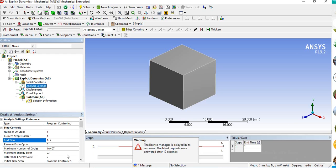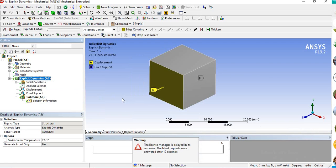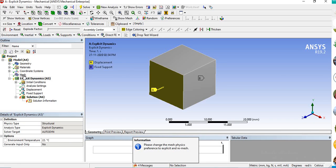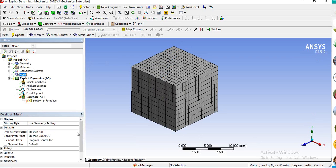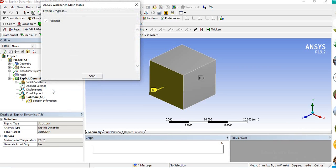I'm giving one second as the end time, but note that explicit dynamics is typically used for very small time durations like microseconds or 0.001 seconds. Also, if you go to mesh, it still shows Mechanical as the physics preference. When you try to solve, it will show an error saying 'please check the mesh physics.' You must change the mesh physics preference to Explicit Dynamics — that is the only required fix. Once you change it and resolve, the solution will start.